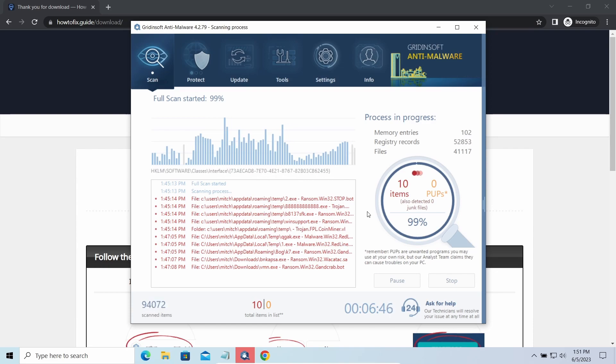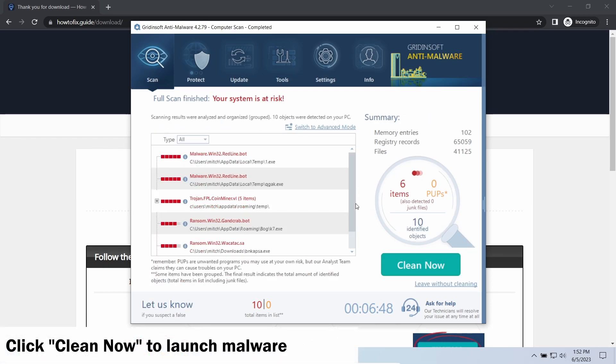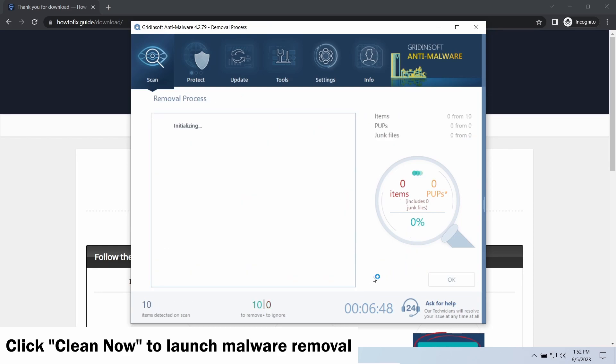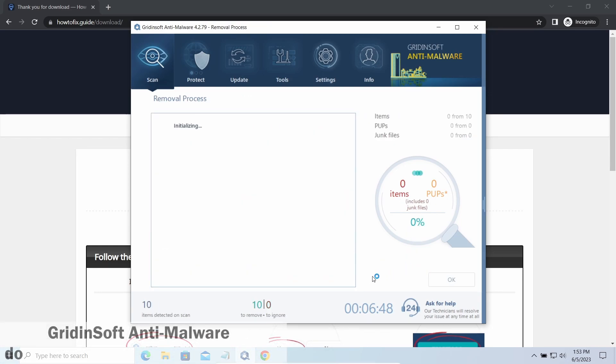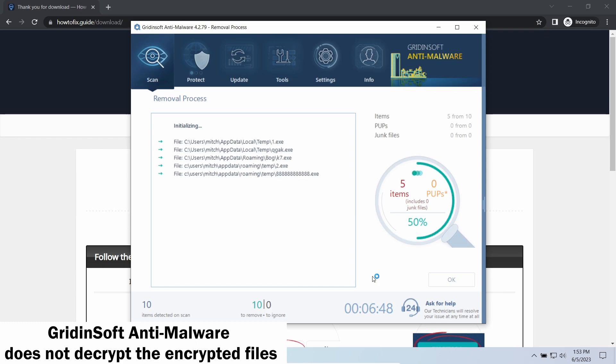While we were talking, Gridinsoft program successfully completed its job. It detected all the payloads that appeared during the attack. Click 'Clean Now' to wipe them out and make your PC clean from malicious programs. Please note: Gridinsoft Anti-Malware is a malware removal program, not a decryptor.